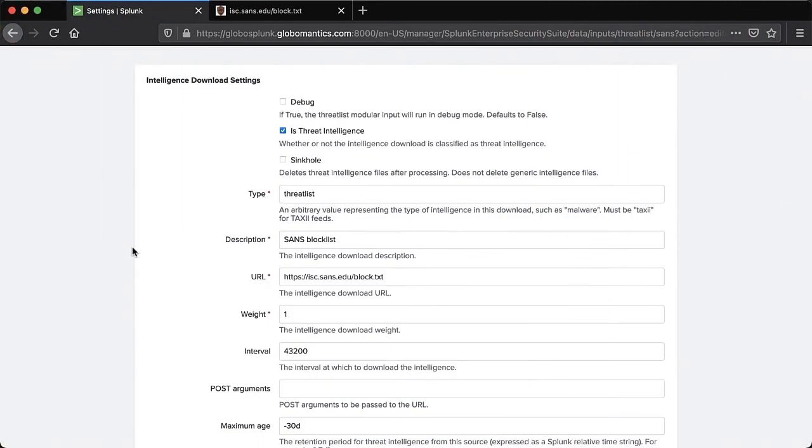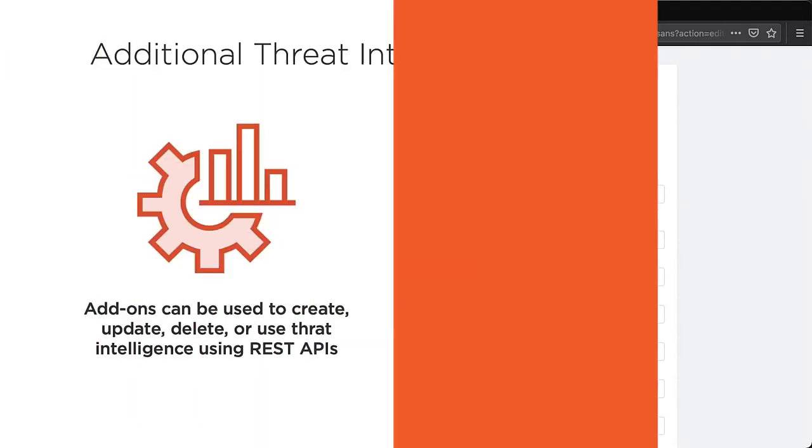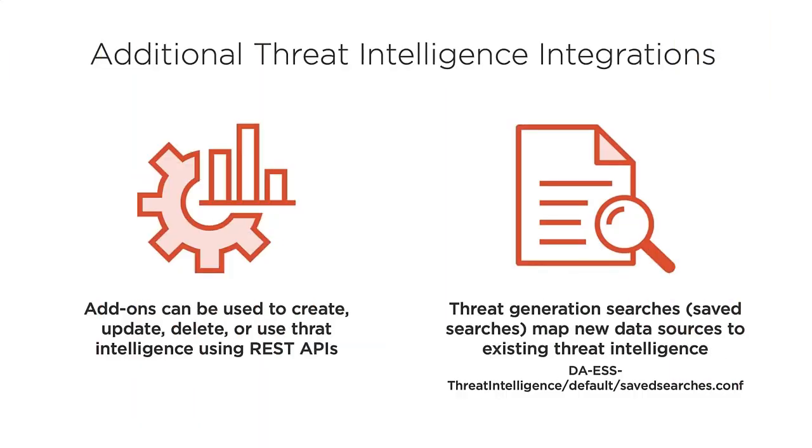Do you want to learn how to add and manage this data to use with Splunk Enterprise Security? Well, in this course, we'll do that. I'll help you learn all about the threat intelligence within Splunk Enterprise Security and how to get it set up in your environment.